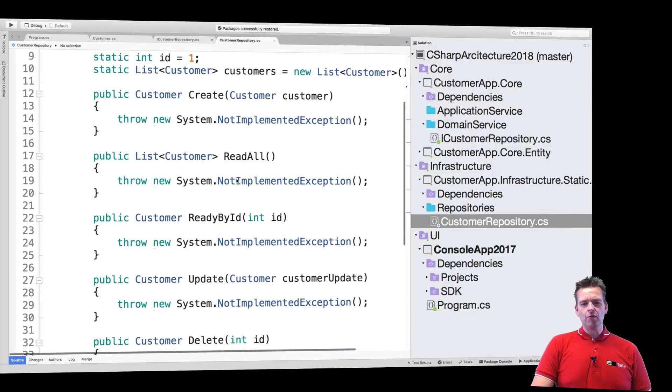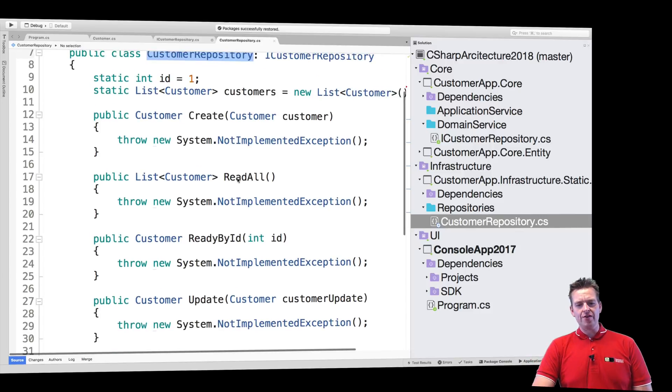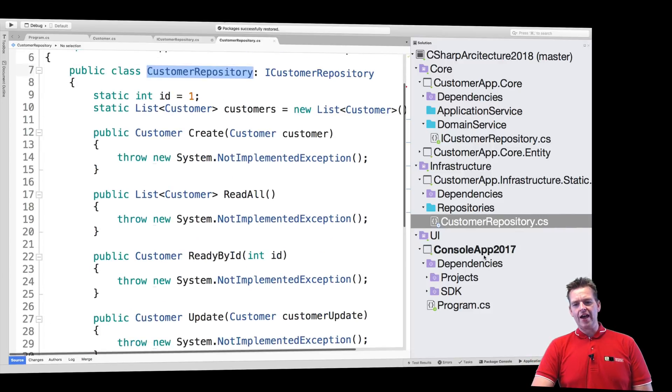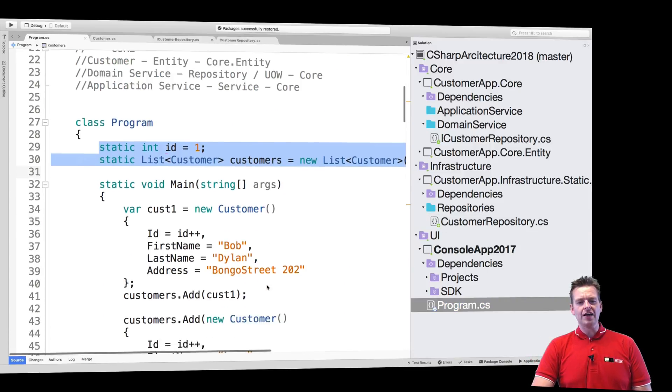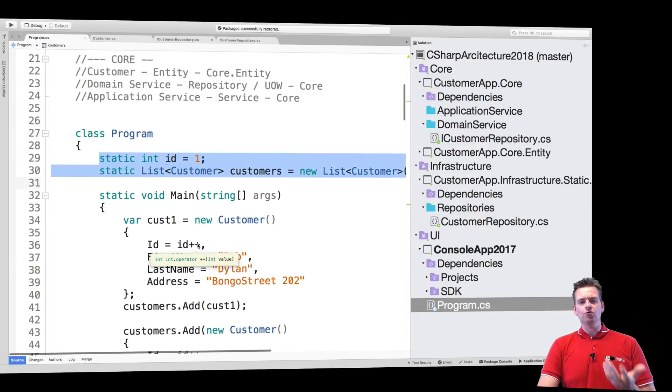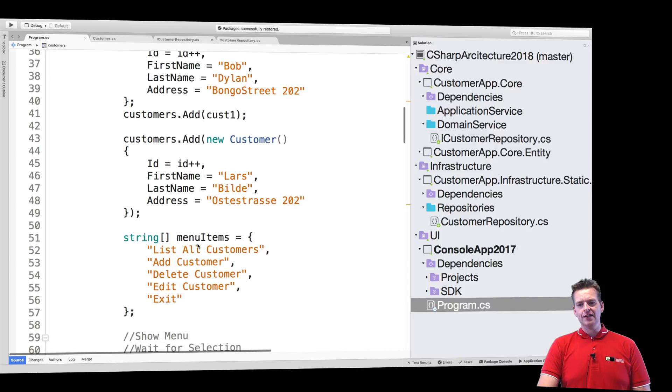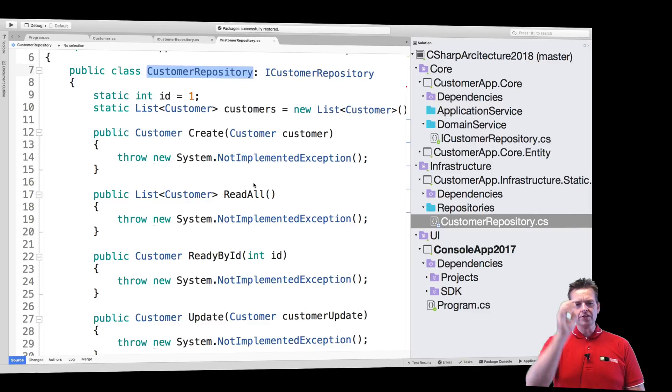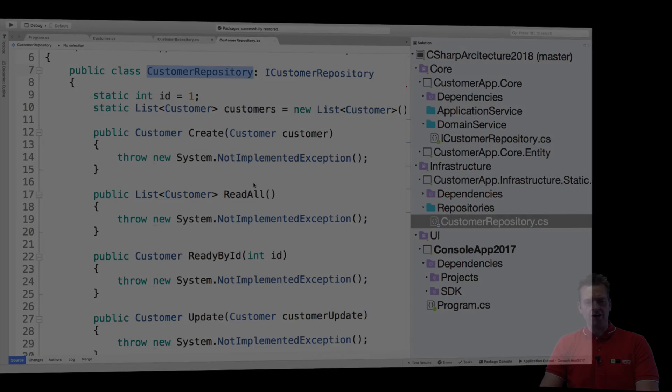Next lesson, what I want to do is start adding these create, read, update and delete, just like we have them over here in the program. I'll start moving the storage or the domain logic on how to work and save these guys from the program and slowly start moving them into the repository. Let's do that in the next lesson. See you next time. Have fun.